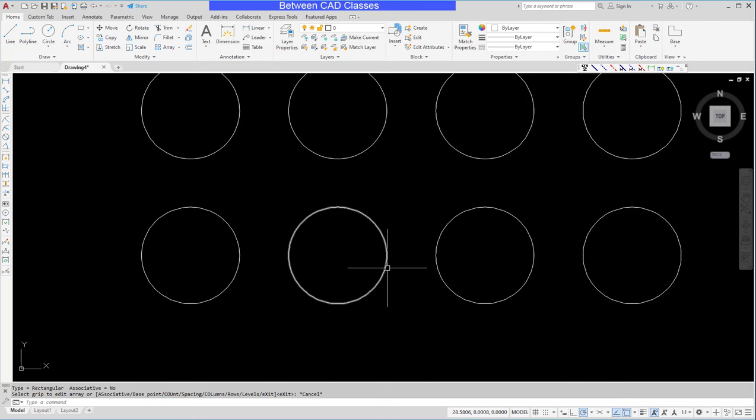So once again, to create a keyboard shortcut, you just simply need to drag that command into the shortcut area and then assign the keyboard shortcut itself. That concludes this look at creating keyboard shortcuts in AutoCAD.